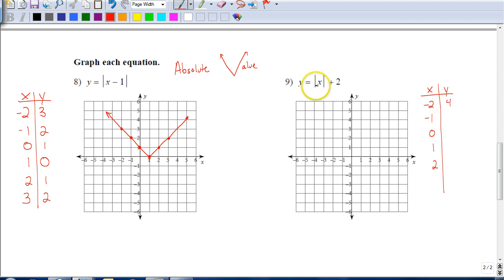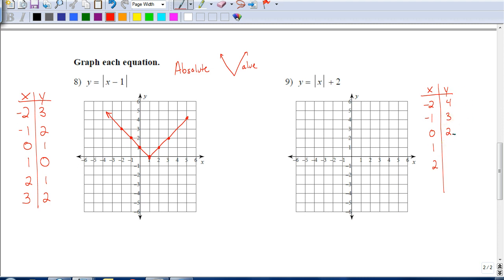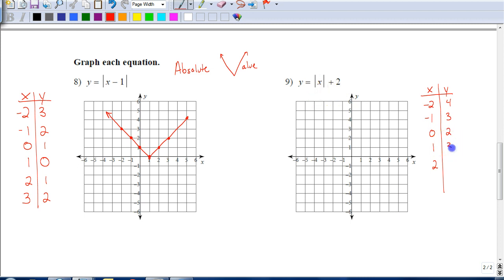Now we add 2: 2 plus 2 is 4. Put negative 1 in here — the absolute value of negative 1 is positive 1, and 1 plus 2 gives me 3. Put 0 in here — the absolute value of 0 is still 0, so 0 plus 2 is 2. Also, don't just assume there's going to be a pattern and follow it — some people would say it goes 4, 3, 2, 1, 0 and then back up, but that's wrong. When I put 1 in here, the absolute value of 1 is 1, and 1 plus 2 is 3. When I put 2 in here, the absolute value of 2 is 2, and 2 plus 2 is 4.